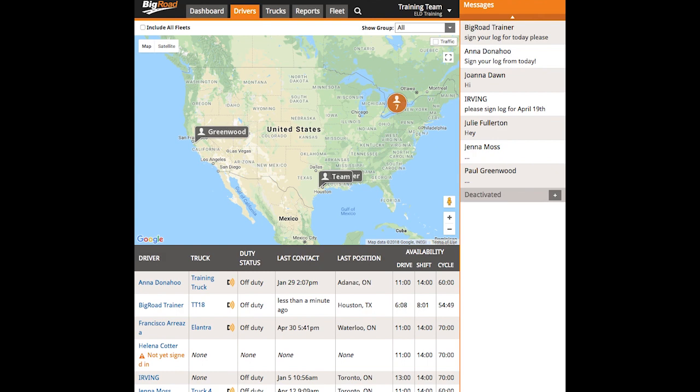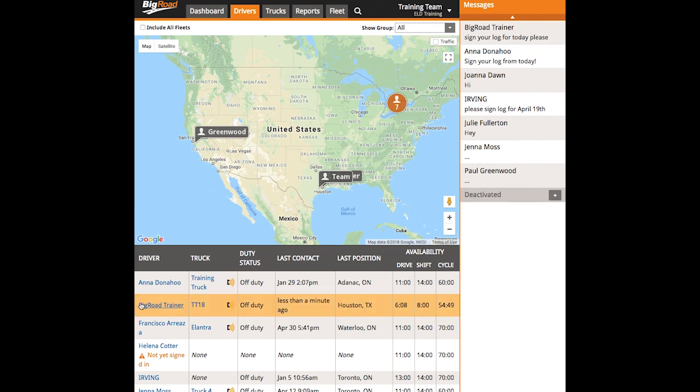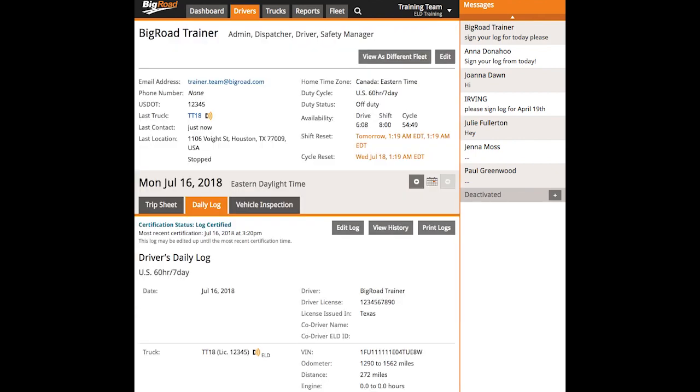You can navigate to each driver's page from several places in the web app. From the Drivers or Trucks tab, select a driver's name in the chart below to navigate to their Driver Hub.